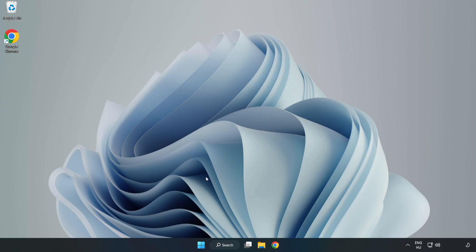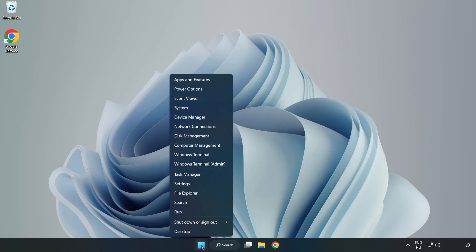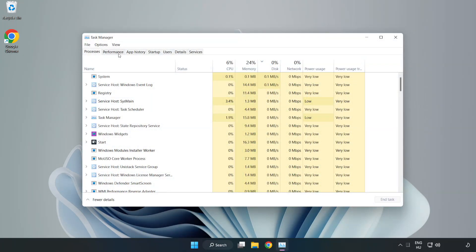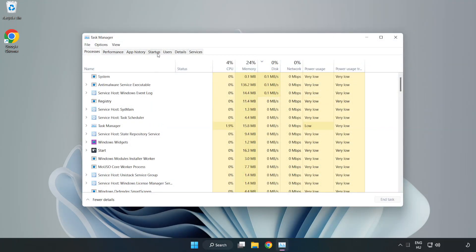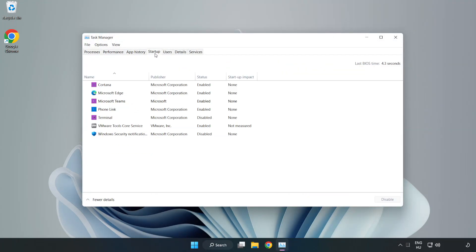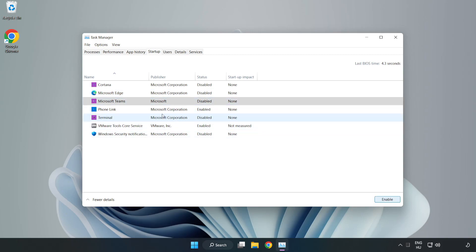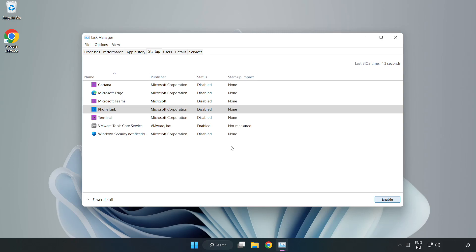If that didn't work, right-click the Start Menu and open Task Manager. Click Startup and disable not used applications. Close the window.